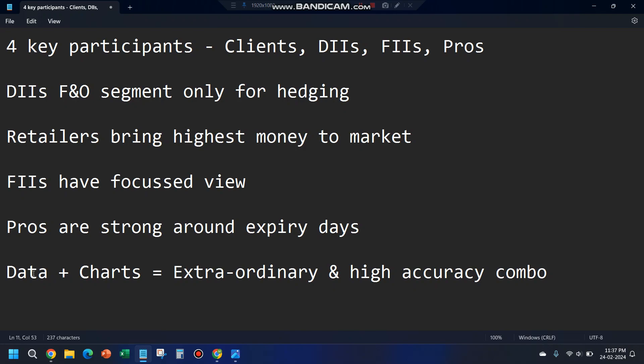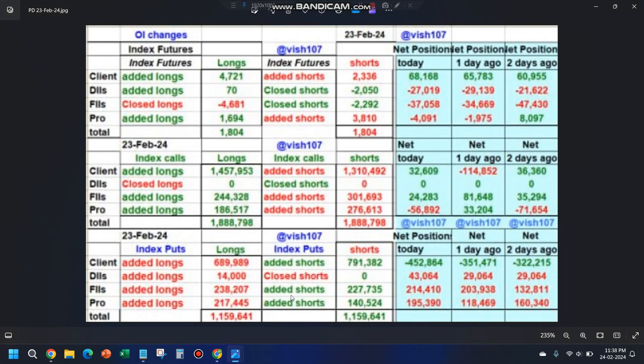The process I follow for my daily prediction is a combination of this participants data and charts, which gives much higher accuracy compared to simply using data or simply using charts. If you Google search 'NSE participant wise open interest data,' in the first link itself you will get this data. I track this data every day, and for your tracking purpose you can create an Excel sheet and continue to work on it.